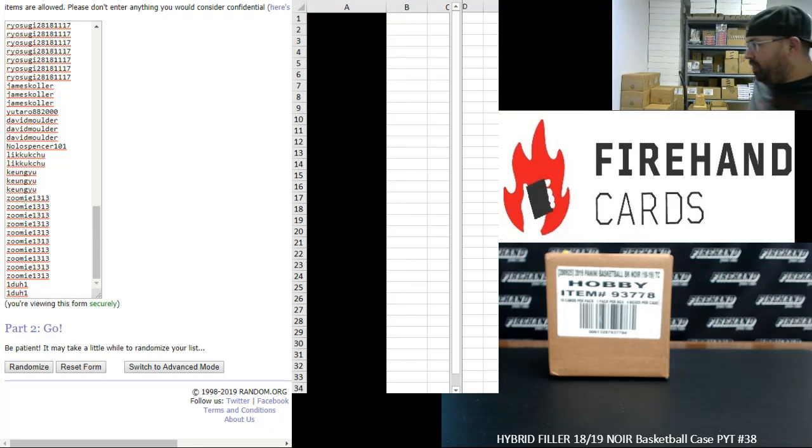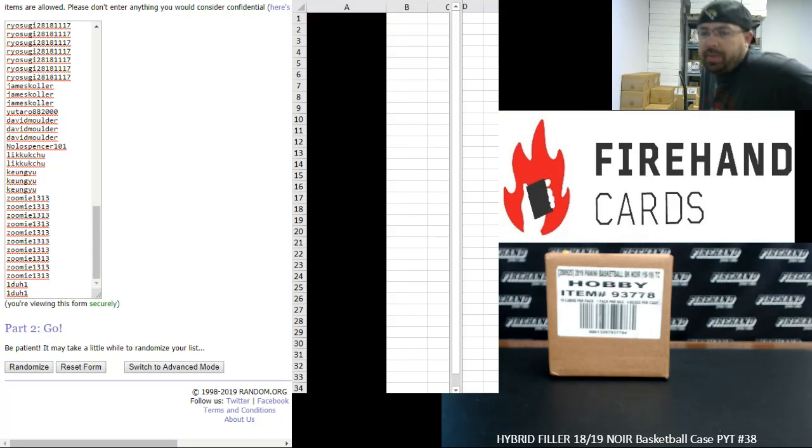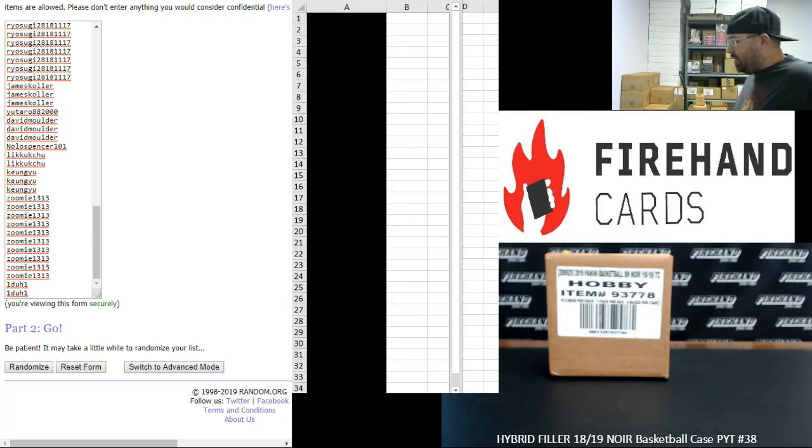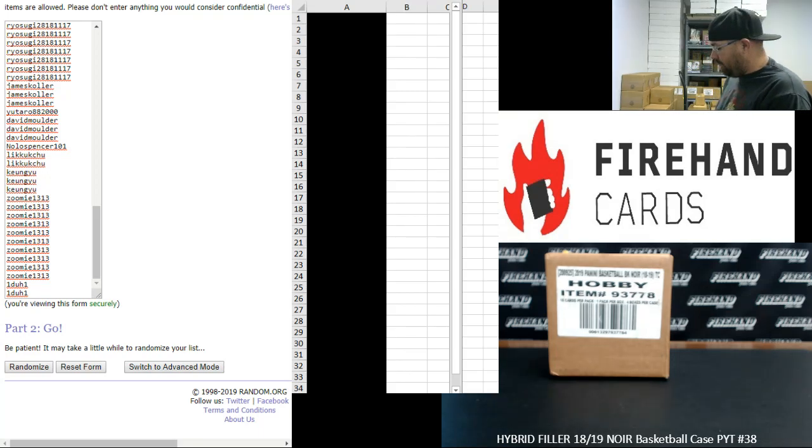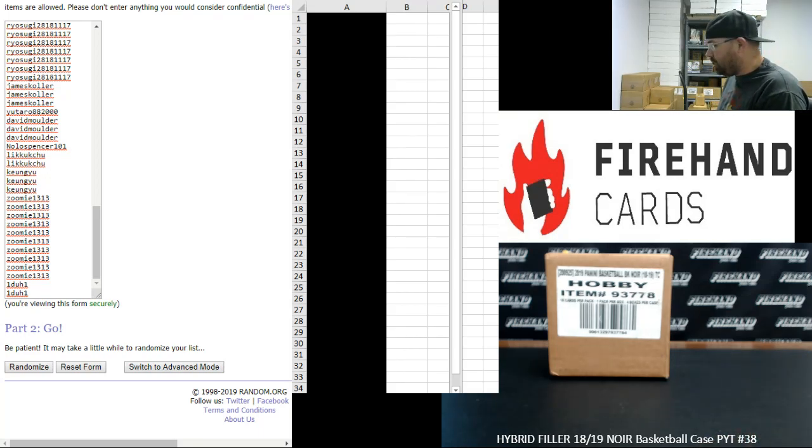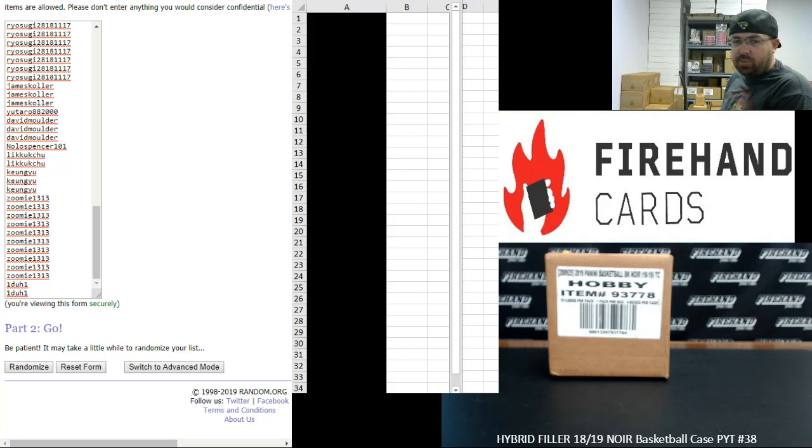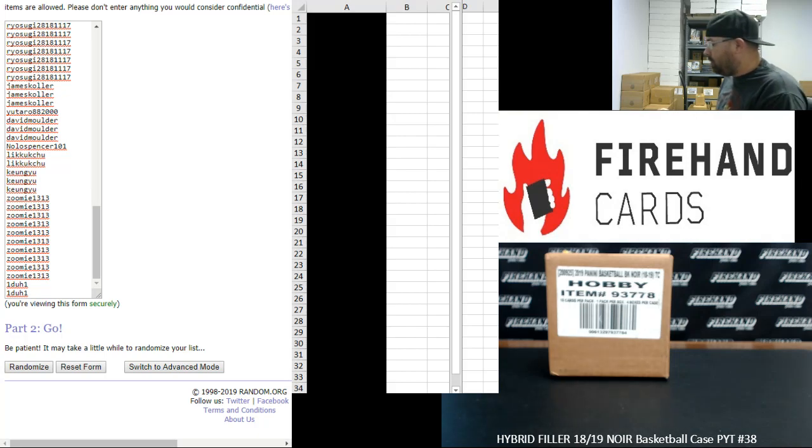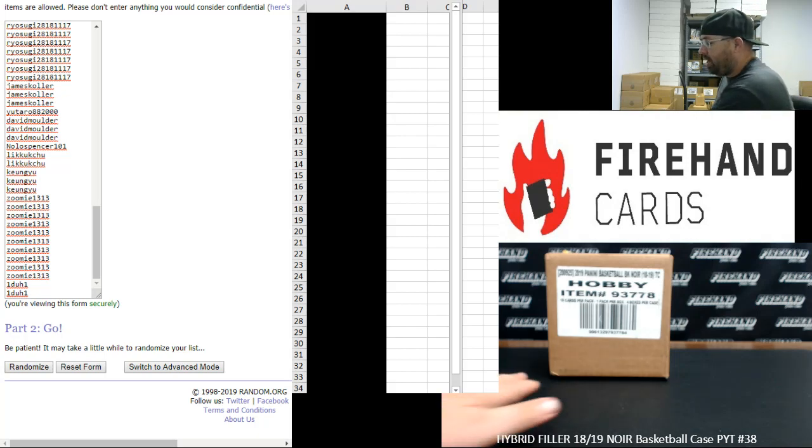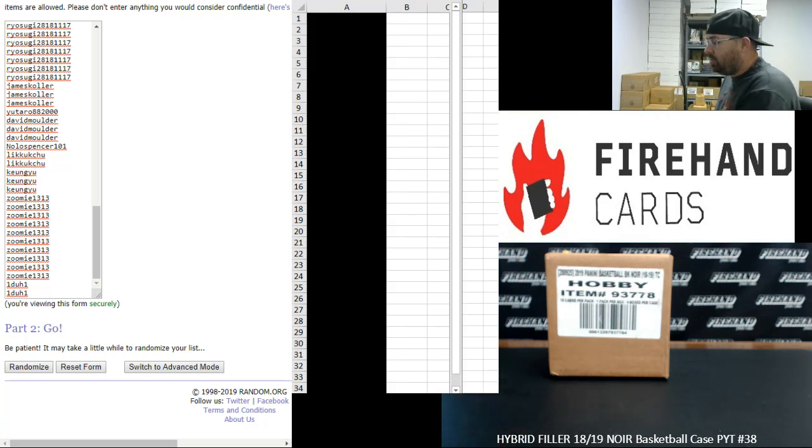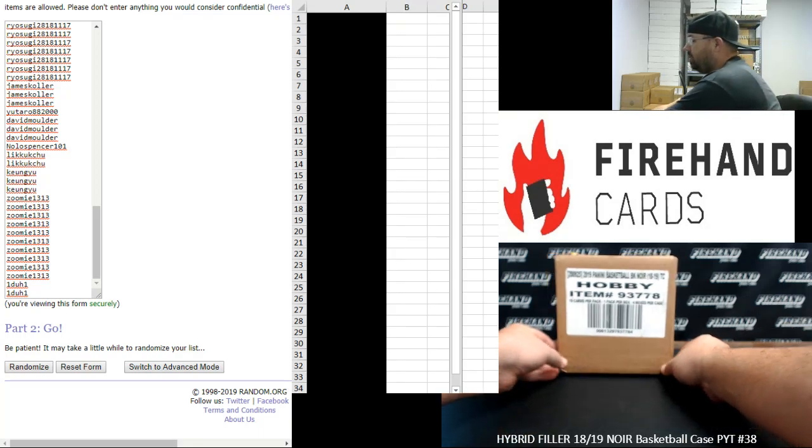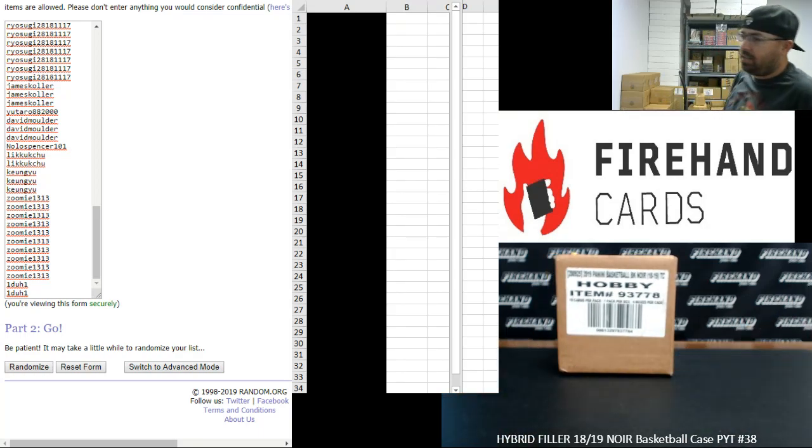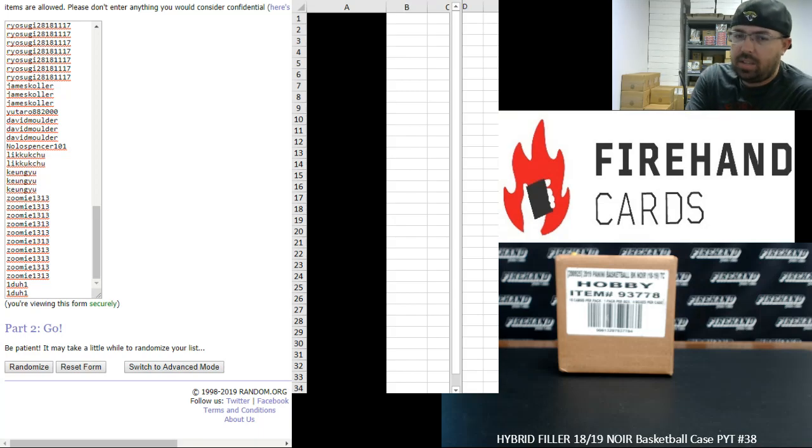Alright everybody, we're doing a hybrid filler for 2018-19 Noir Basketball, Pick Your Team Case 38. Thank you guys again for watching and joining, and thank you for your support of Firehand Cards, we appreciate you. We had 12 teams remaining on this Noir PYT break, and we took the top two teams, Hawks and Mavericks, and put those as random numbers. We left the other 10 teams as full teams.